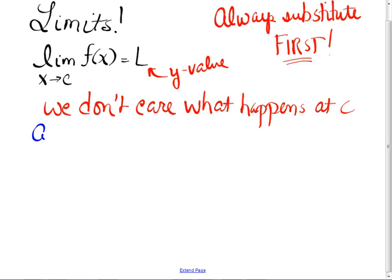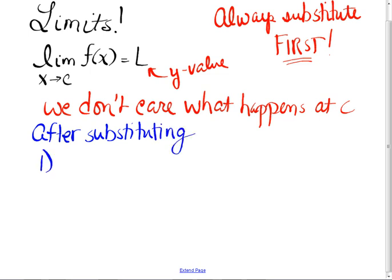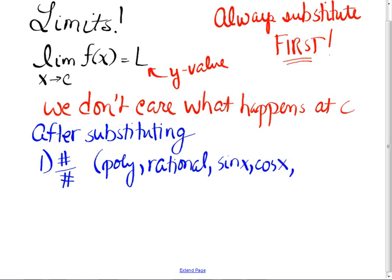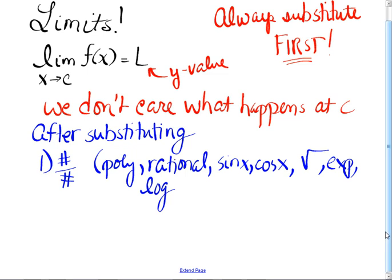When you substitute in, there are only four things that can happen. If you get a number divided by a number — and I do have to be careful with that — that's true if you have polynomial functions, rational functions, nice trig like sine of x or cosine of x, root functions, exponential functions, log functions. They're nicely behaved functions. It is not true when you end up with a greatest integer function.